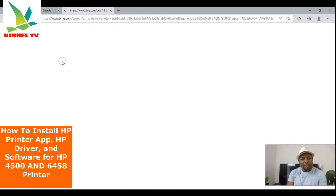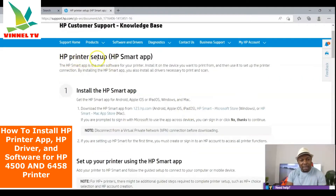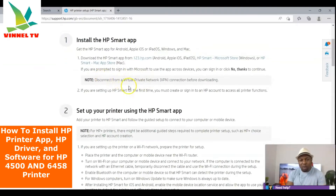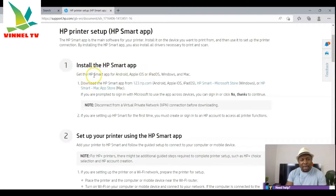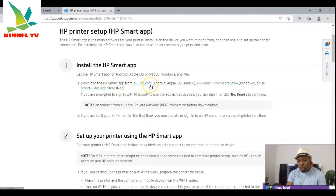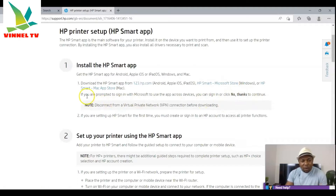HP Smart app is the main software. You can download it from 123.hp.com, from the Microsoft Store, or from the App Store depending on your device. My laptop is Windows, so I'll use the Microsoft Store. If prompted to sign in to Microsoft to use the app across devices, you can sign in or click 'No thank you' to continue.